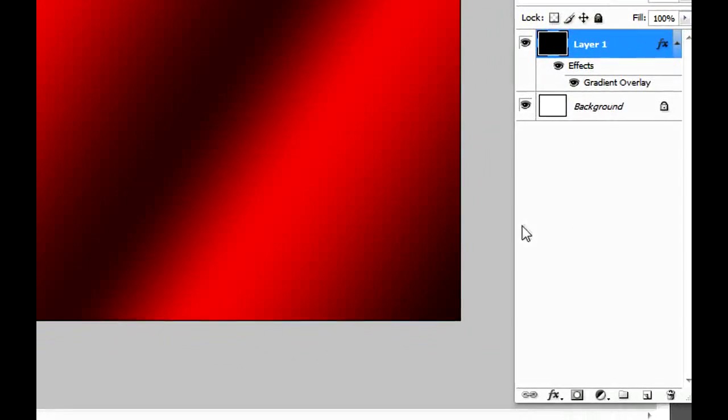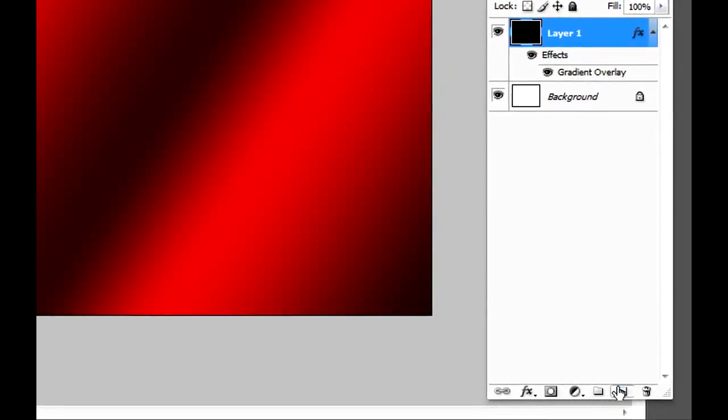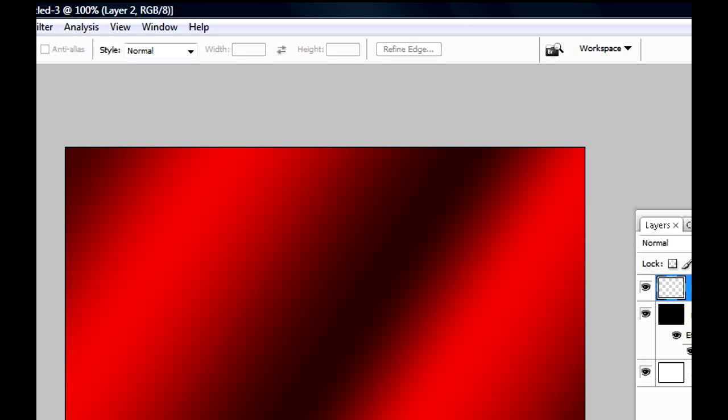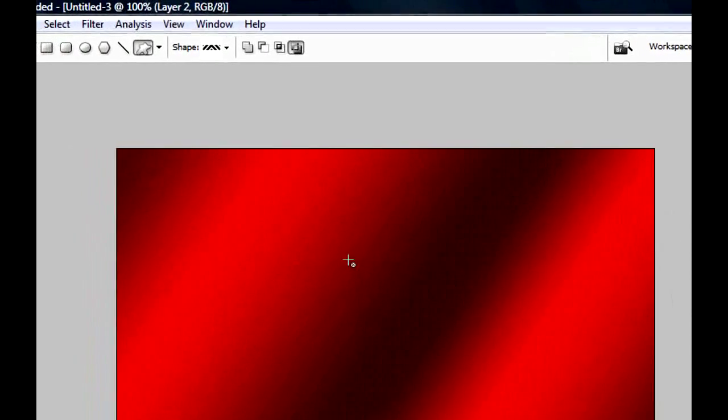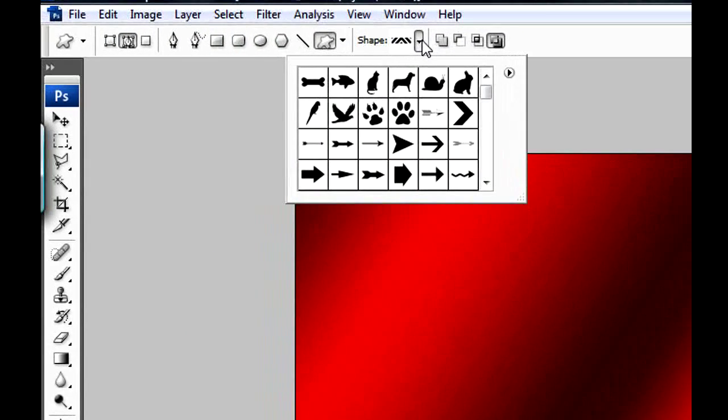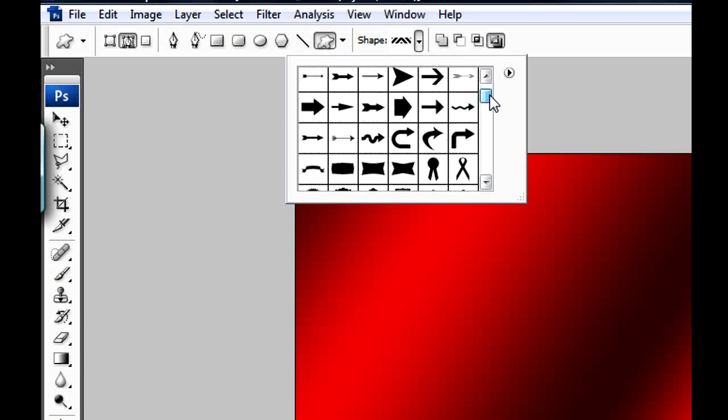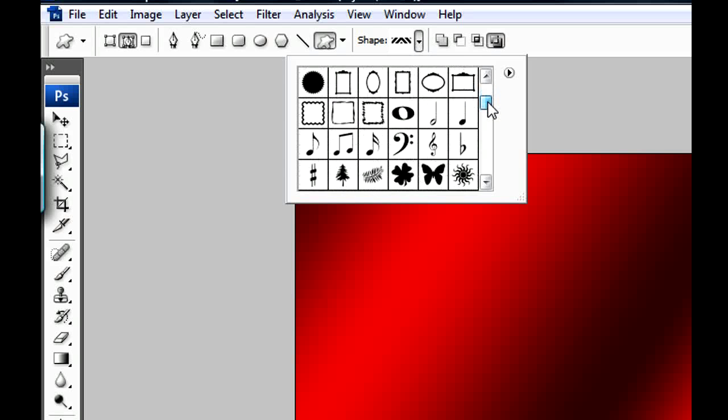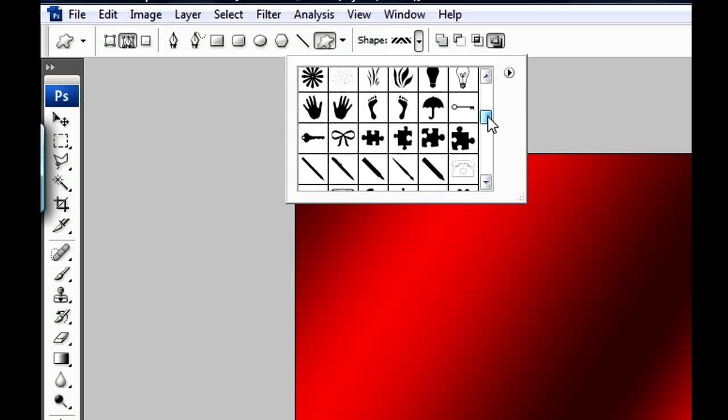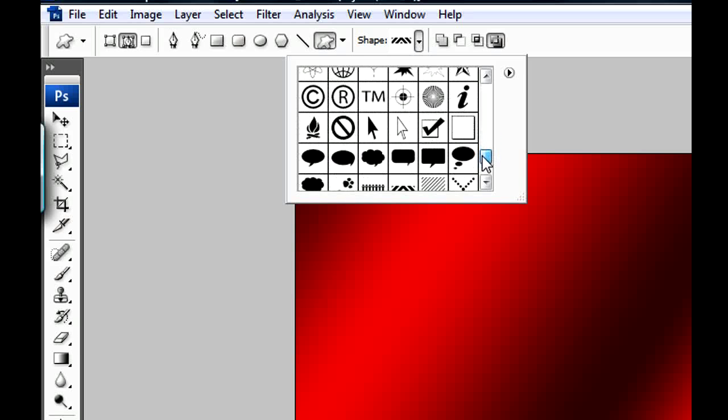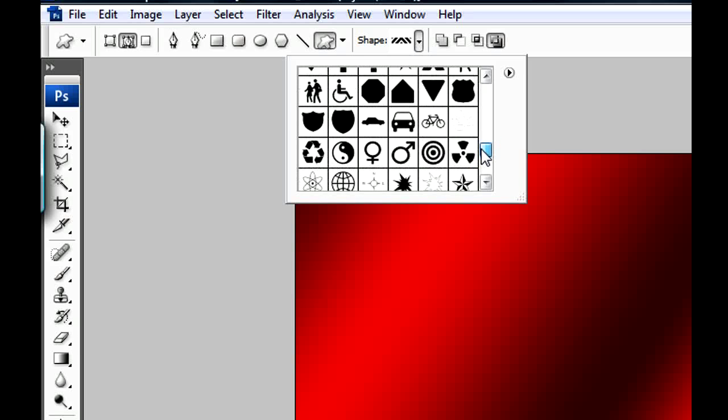For that, we need to make a new layer and press the keyboard U. That U is gonna send you to the Shape menu, the Shapes menu, and here you have many shapes that you can use.